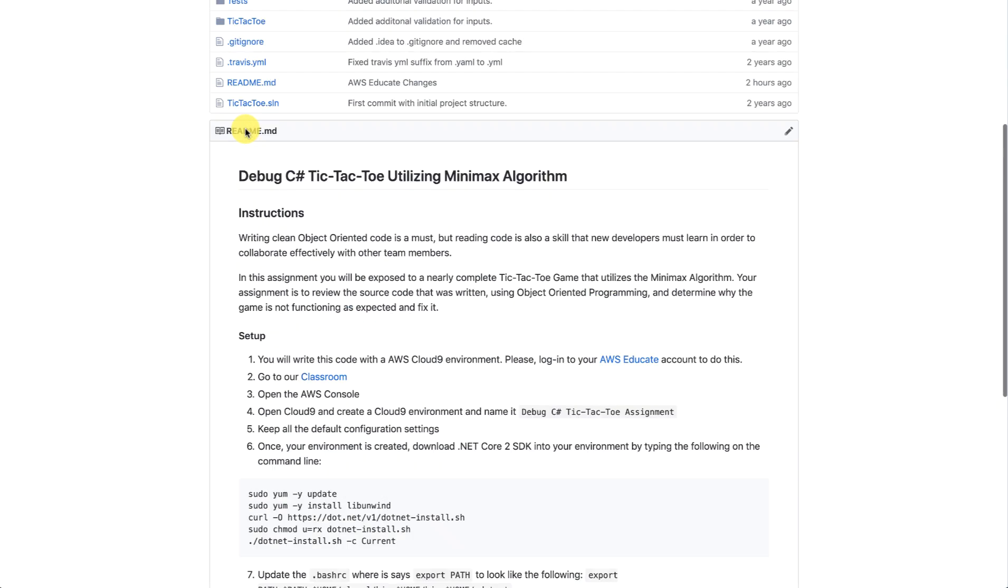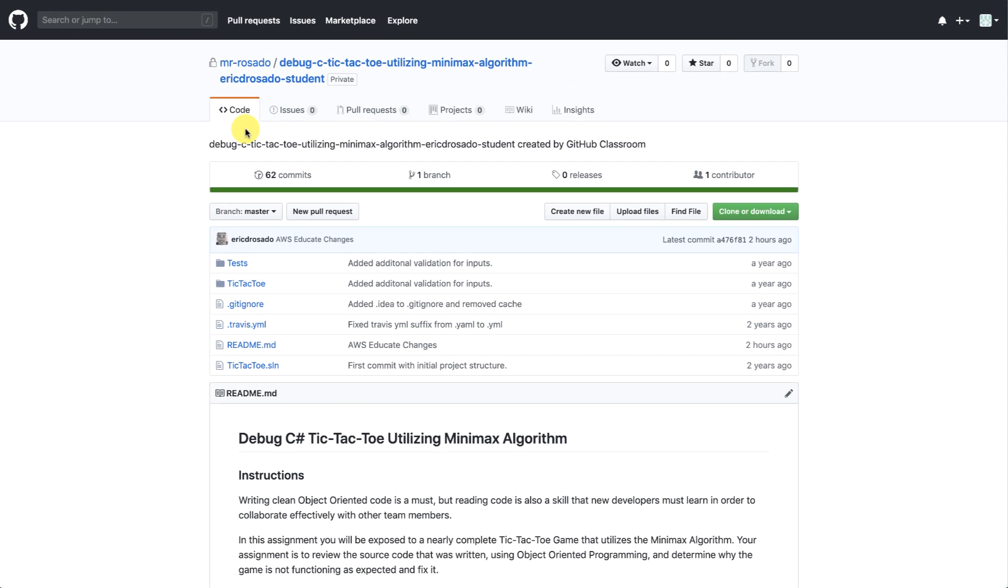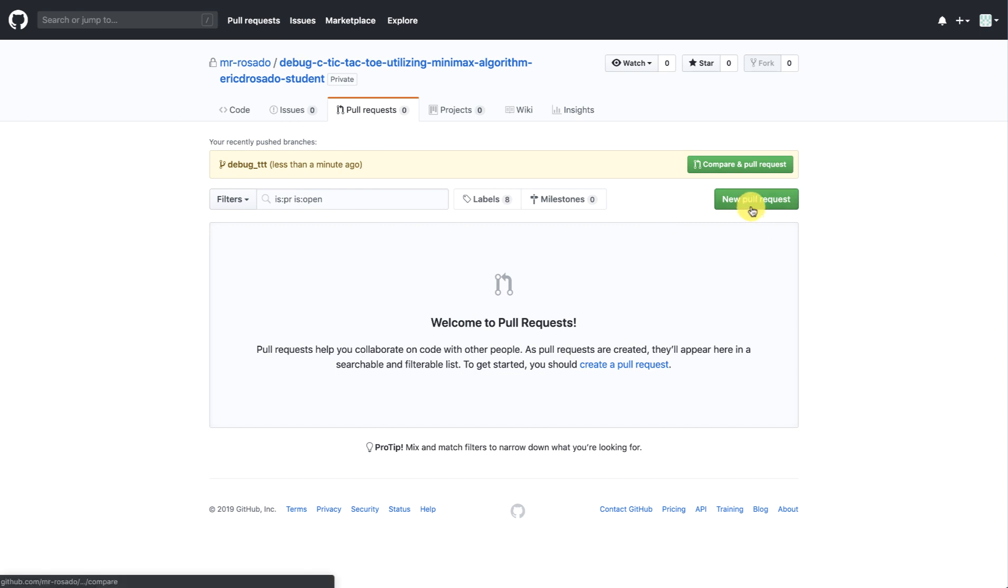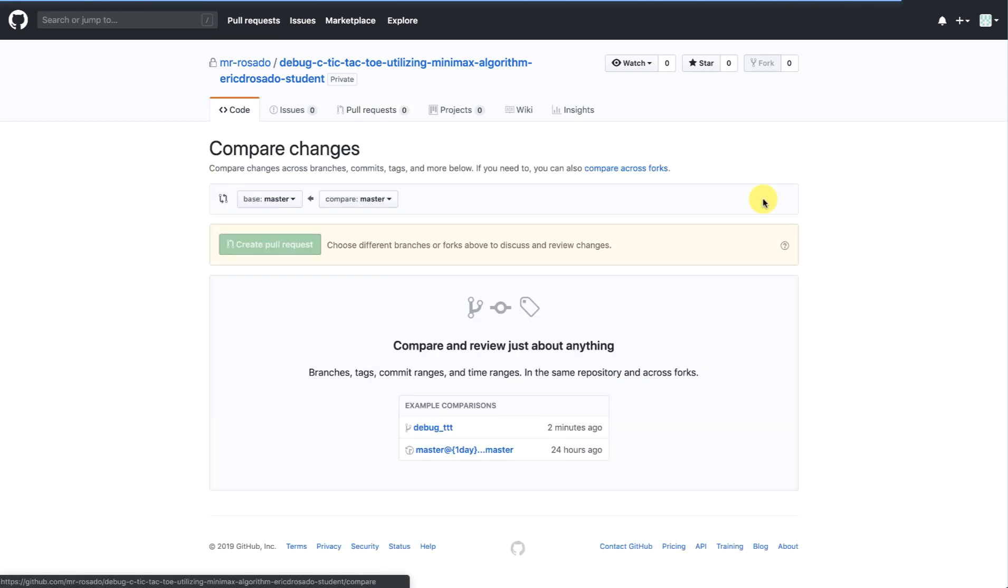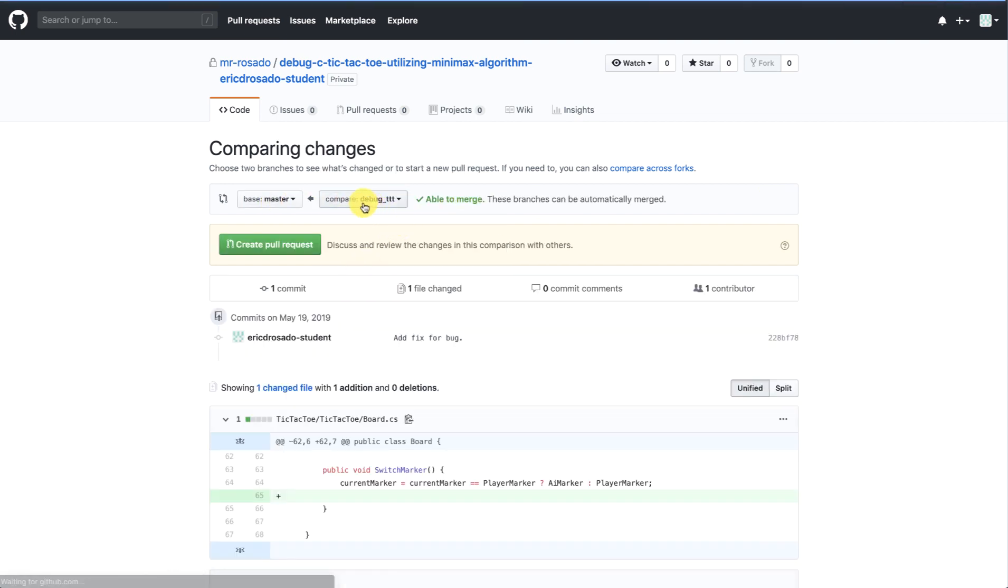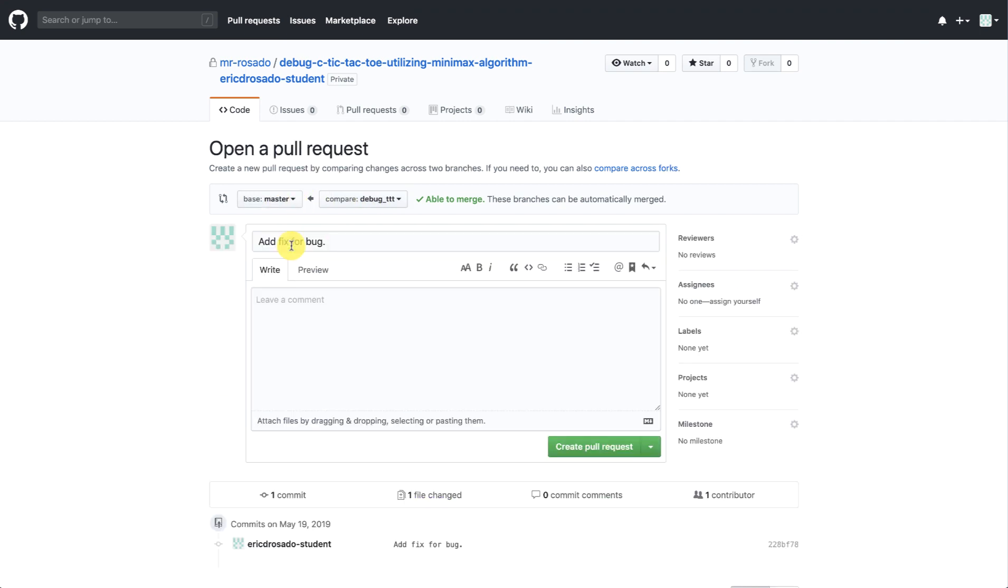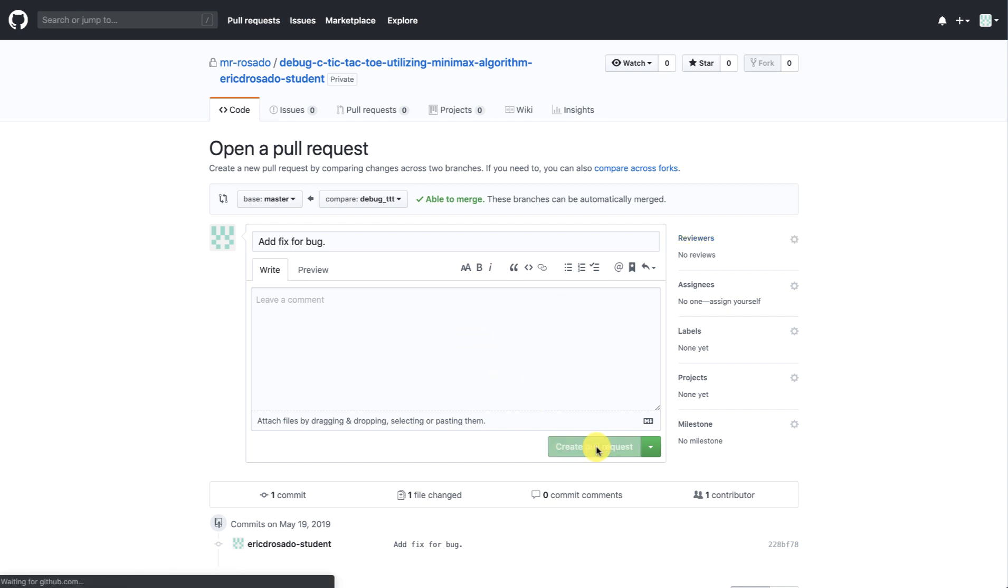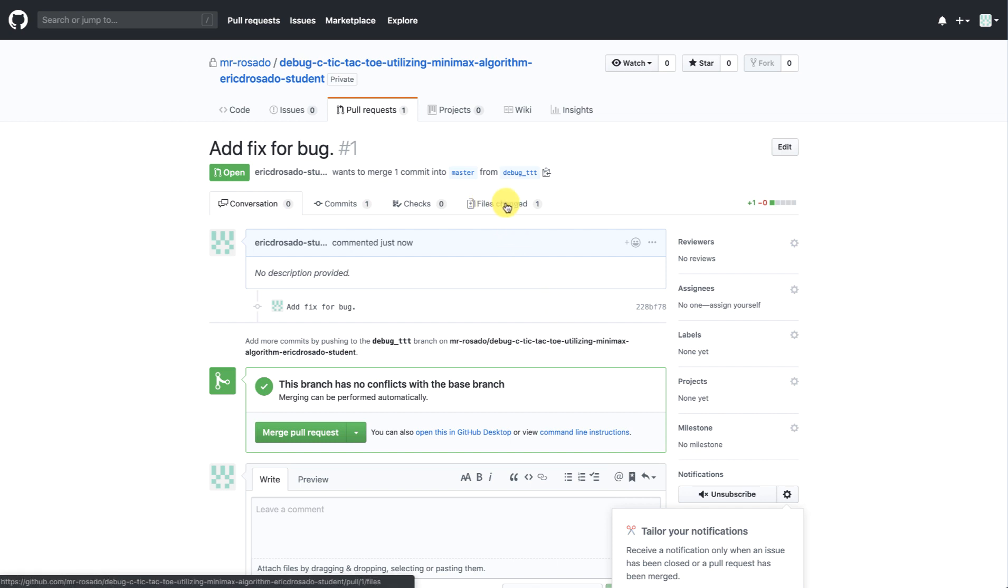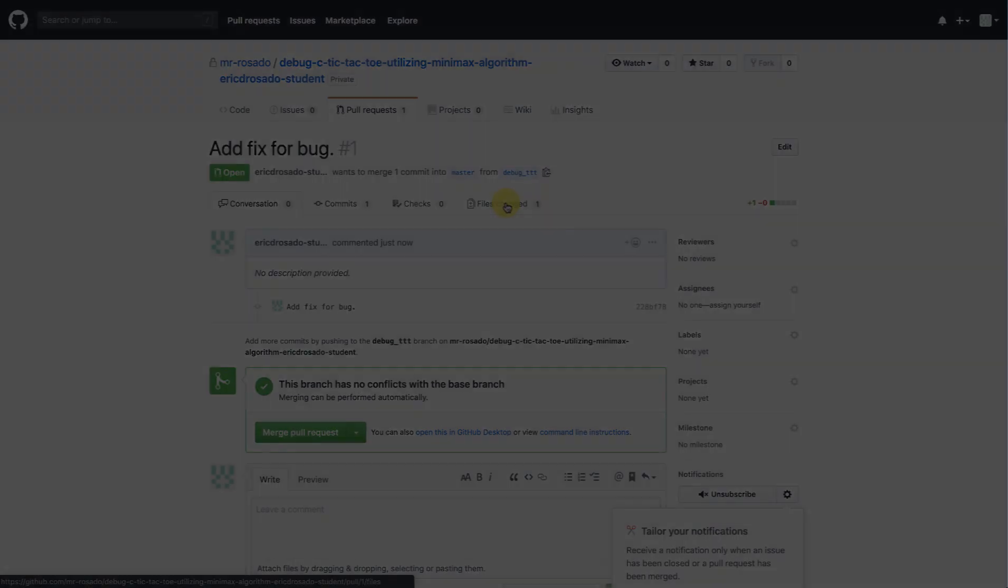So if I go here as a student, I can create a pull request for my instructor. So GitHub already notices that I have the debug tic-tac-toe branch there. Create new pull request. And I'm interested in merging my branch with the bug fixes into master. So I can go ahead and create the pull request. Add fix for bug. If my teacher is a collaborator, I can go ahead and add them as a reviewer. I'm just going to go ahead and create the pull request. Great. So now my teacher can come in and check my work using the files changed here and provide me some feedback about my work.